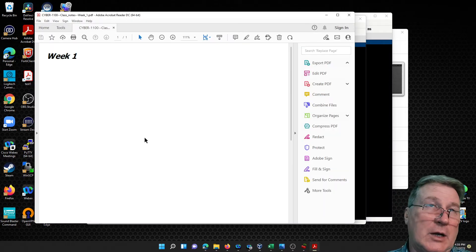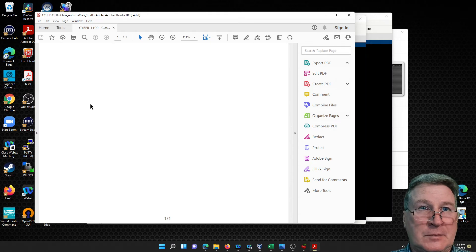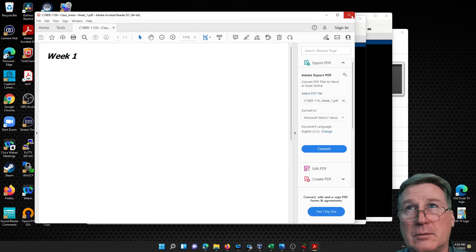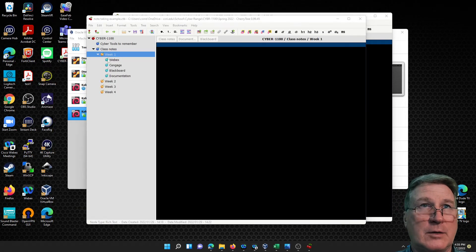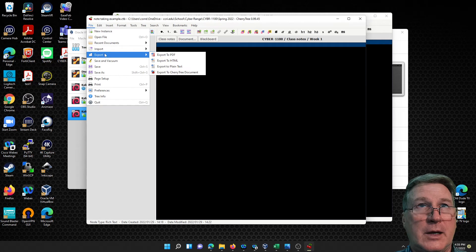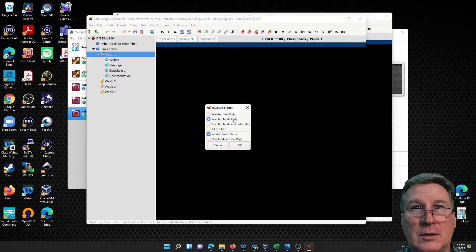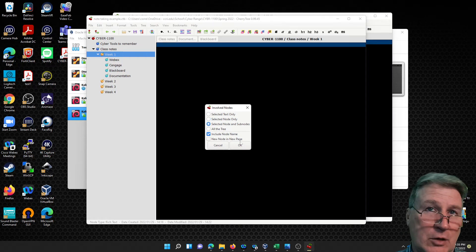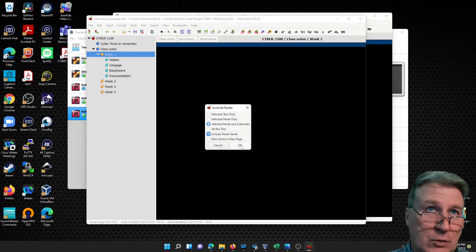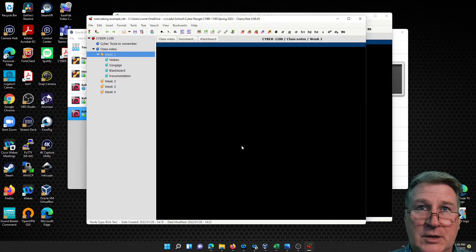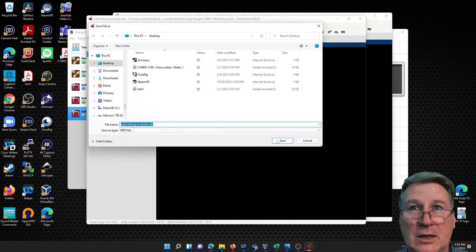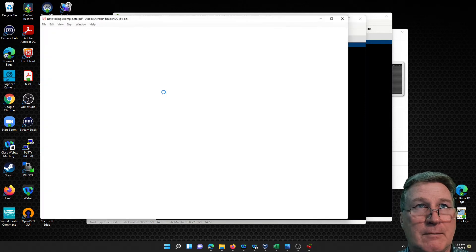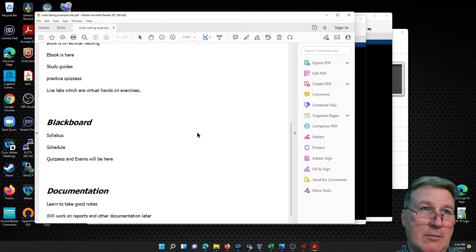So I didn't put any notes in there, so if you had notes in there it should have - oh that didn't export very well did it. Export to PDF, node only, selected nodes and sub nodes. So I wanted to do sub nodes not just the main node. It just did week one, it didn't do all the stuff inside it. So if I do this again, it should give me another one. Here we go, that's better, that's what I wanted.